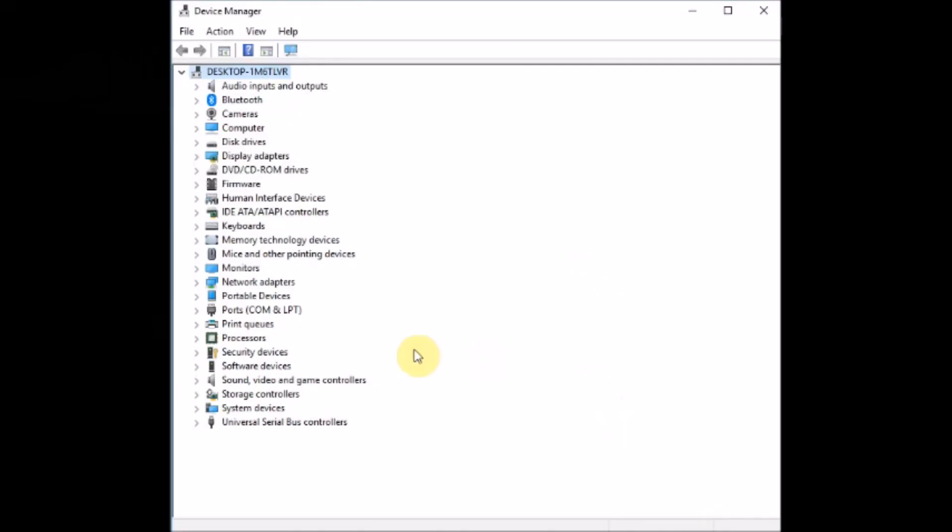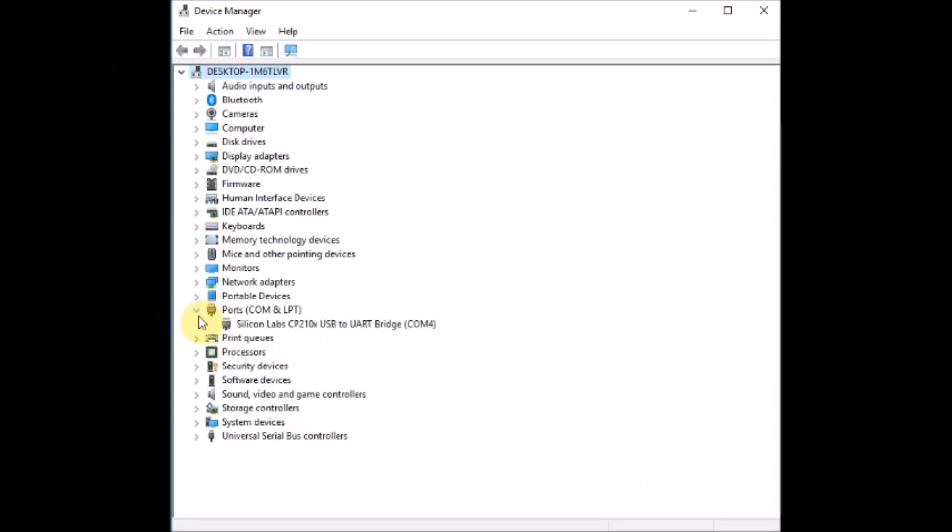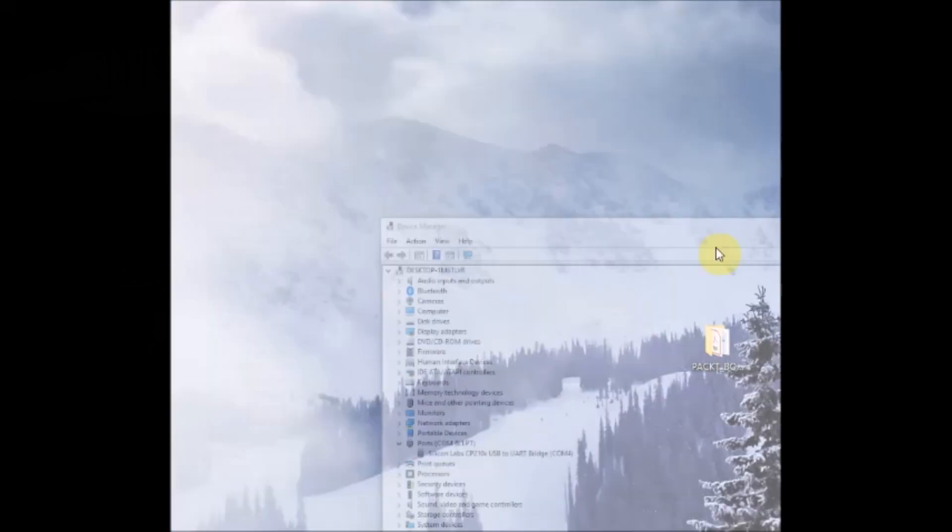Now the power LED will light up. Press the reset switch. The device is ready for UART upload. Open the device manager and under ports you will see the COM port allotted to the USB to TTL device.